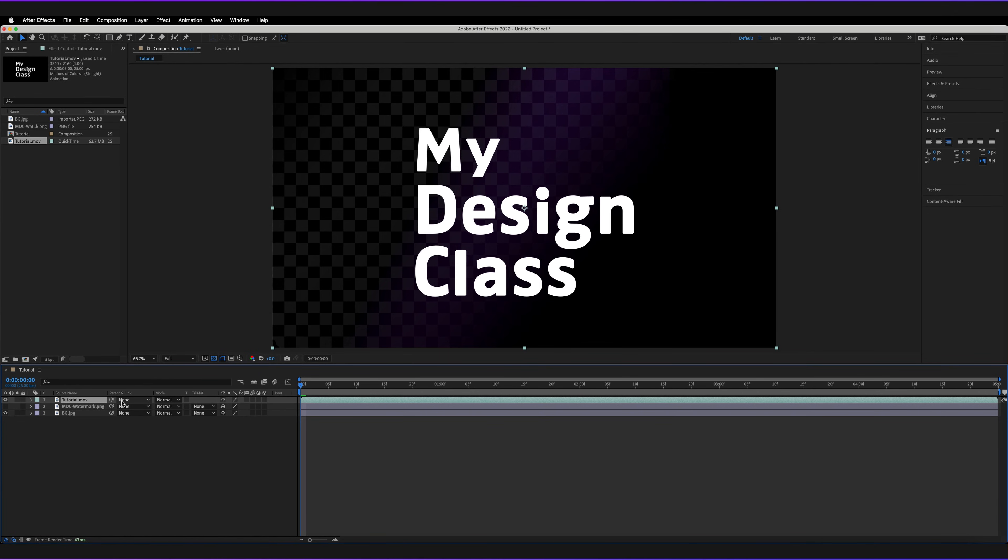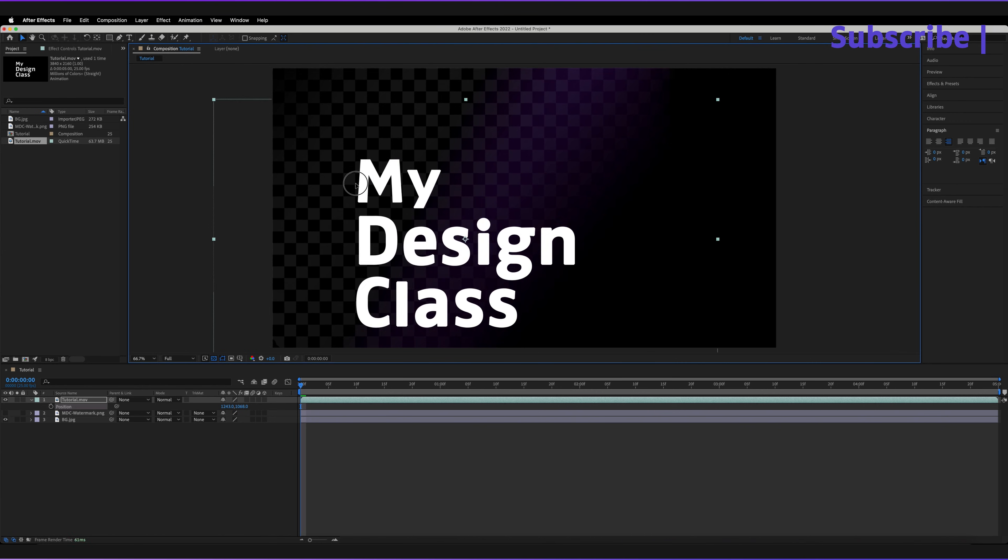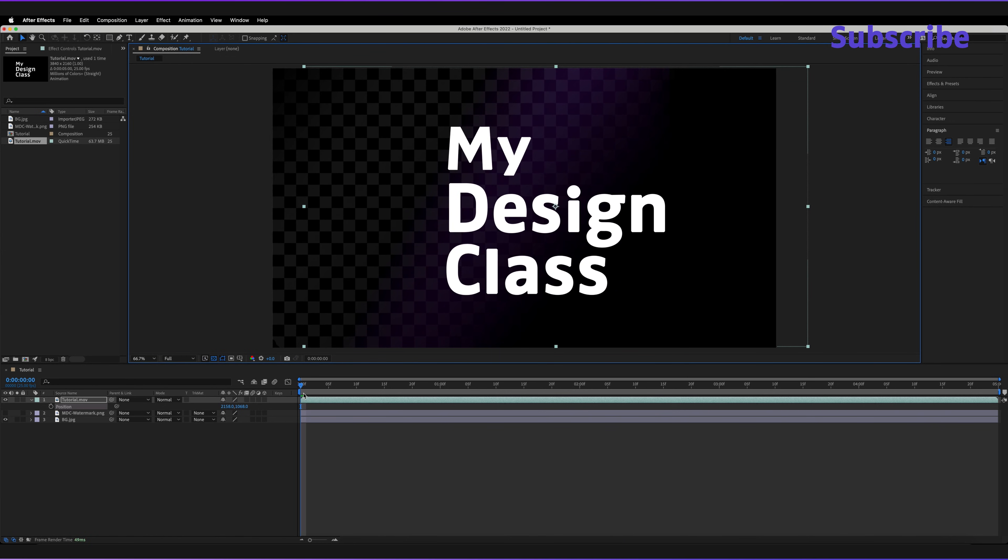So I can actually go ahead and change the position. And as you can see, all of these areas are transparent and there's nothing blocking that background. So we've now actually exported that entire composition with transparent elements.